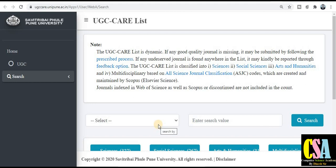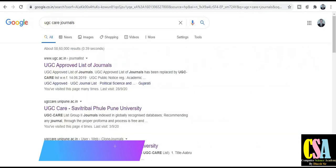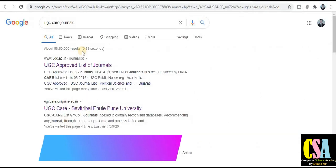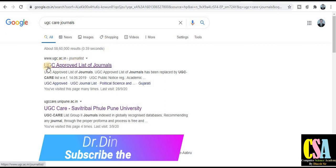Welcome back. In this video we will discuss the updated UGC CARE list that has been updated in the month of September 2020. To search for the updated list, click on Google and type 'UGC CARE journal.' You will see the first link that is 'UGC approved list of journals' — click on it.